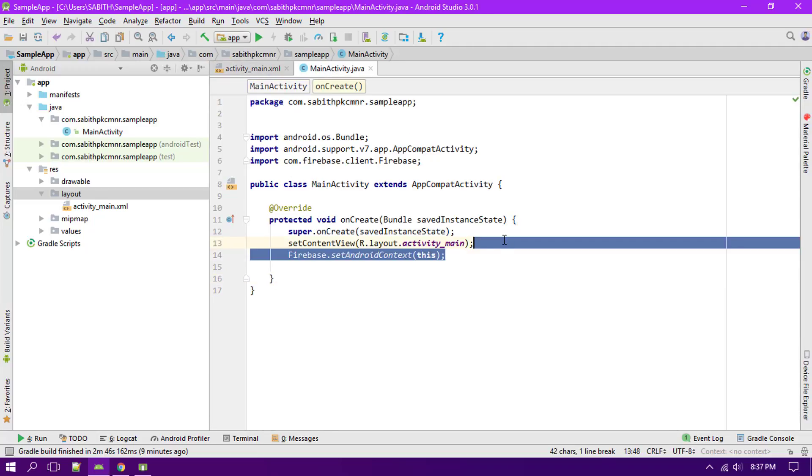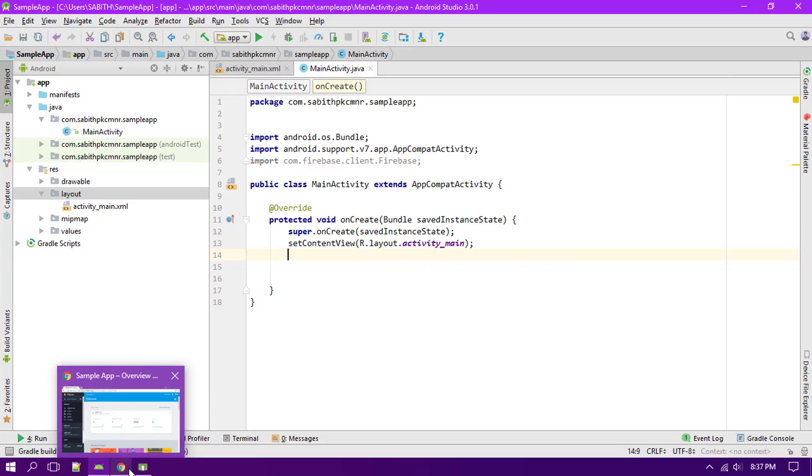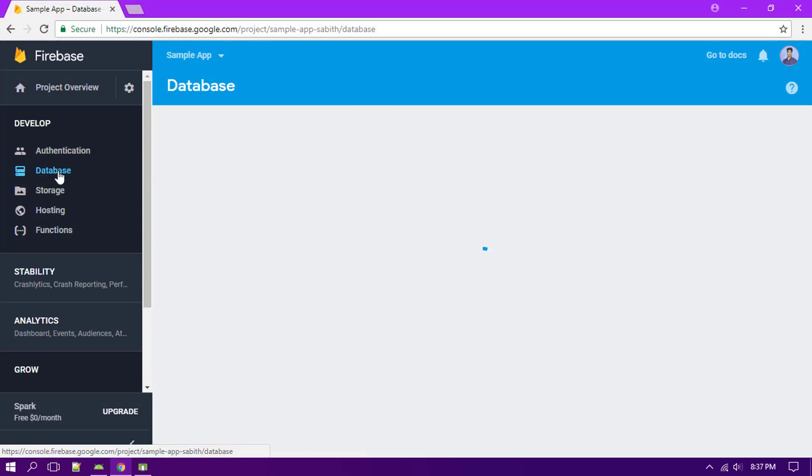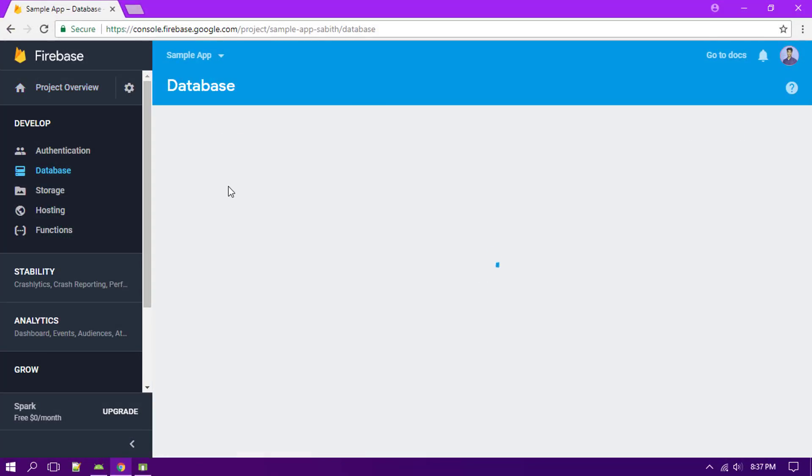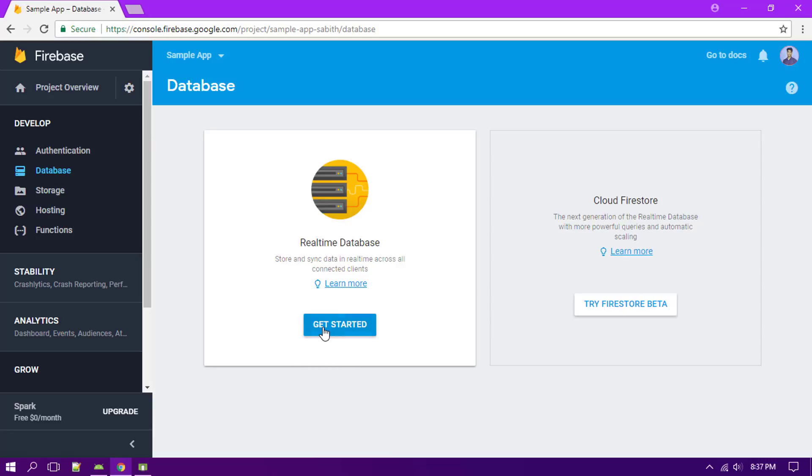Let me remove this database. The first thing is that we have to do is go to the database and click on get started.